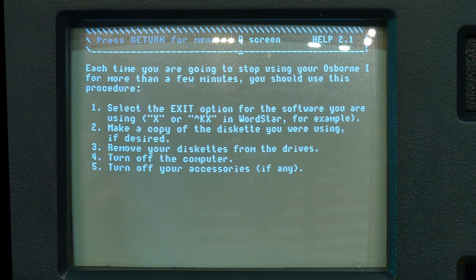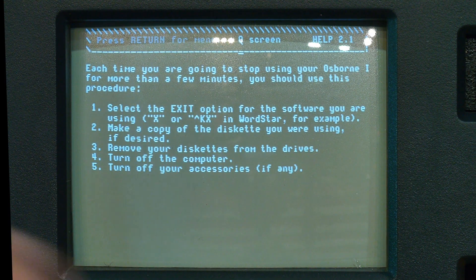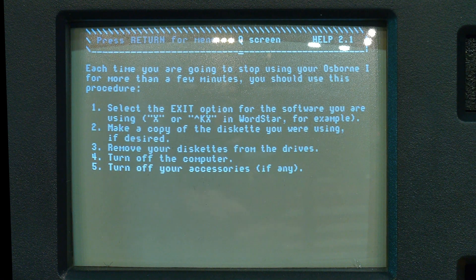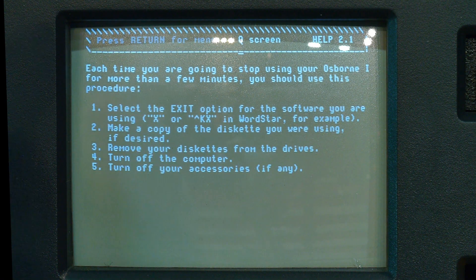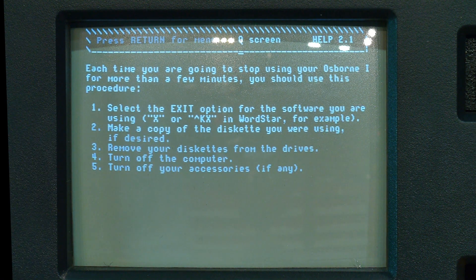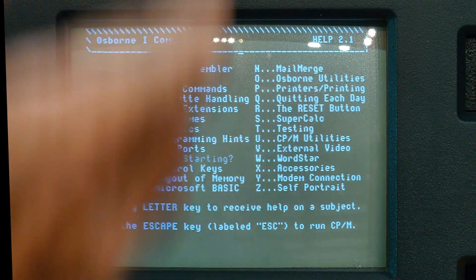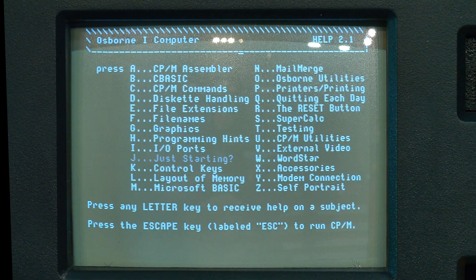So the very first thing: if you get disks, always make a copy immediately. Make a copy and then never use that original copy, because you're going to erase them. This help disk really is not helpful at all.